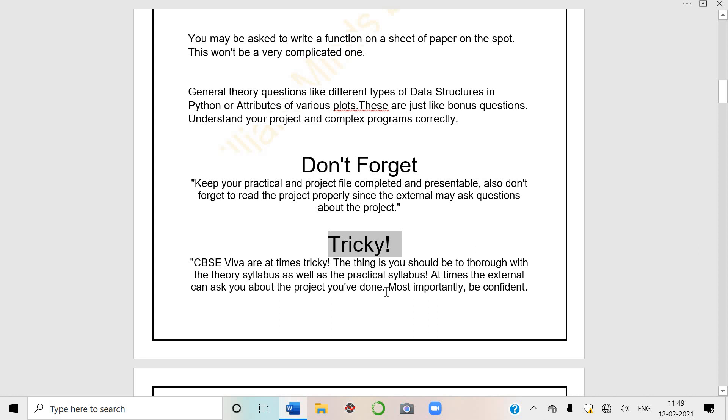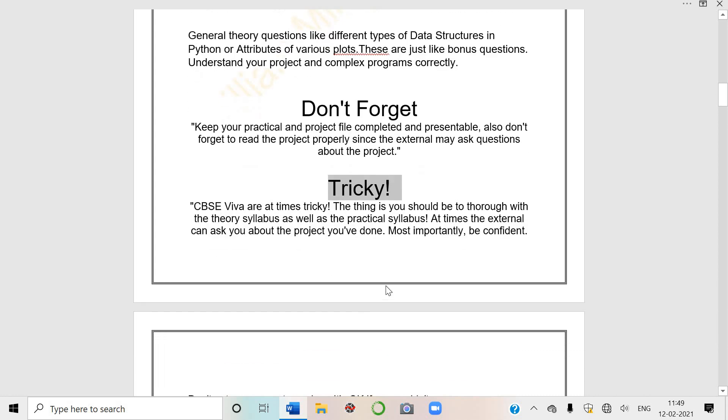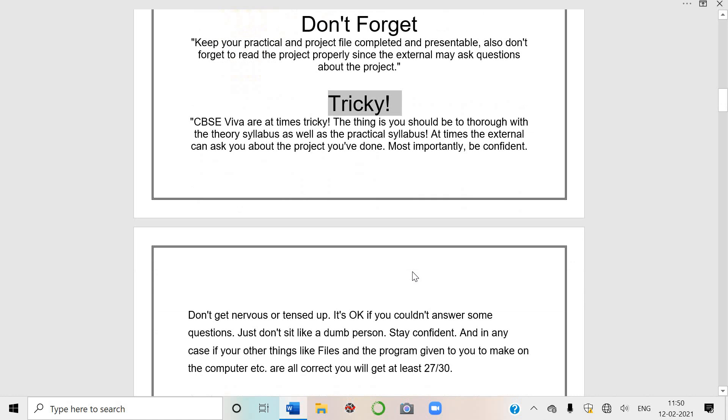So keep in mind, be confident. CBSE viva are at times tricky. The thing is you should be thorough with the theory syllabus as well as the practical syllabus. You should prepare your syllabus well, both theoretically and practically.